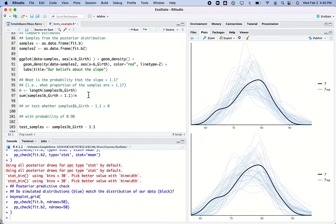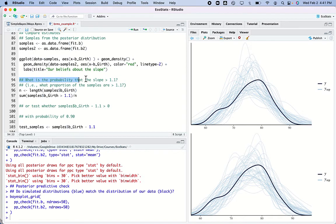One of the cool things is we don't have to get hung up about p-values, multiplicity of testing, or Bonferroni corrections. We've just got the probability distribution for this model and we can look at it in any way we want.